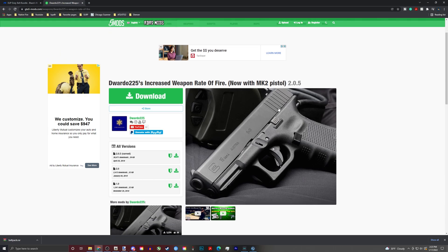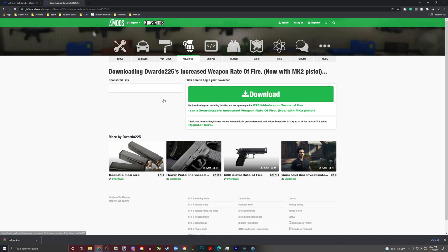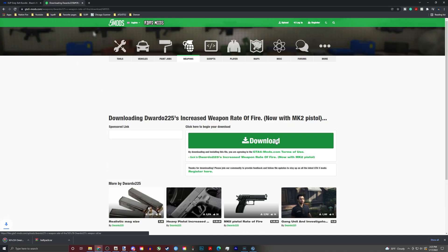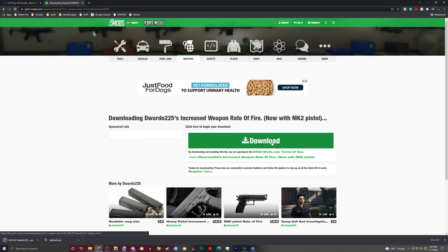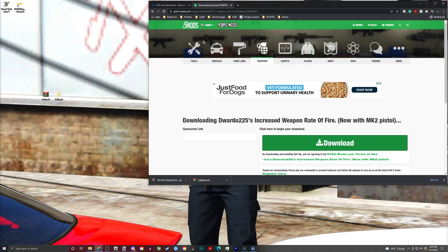You're going to need this right here: Eduardo's Increased Weapon Rate of Fire. You'll download it. I recommend this particular one — I'll link it down below — because it includes the MK2 pistol, so you can do both if you want.